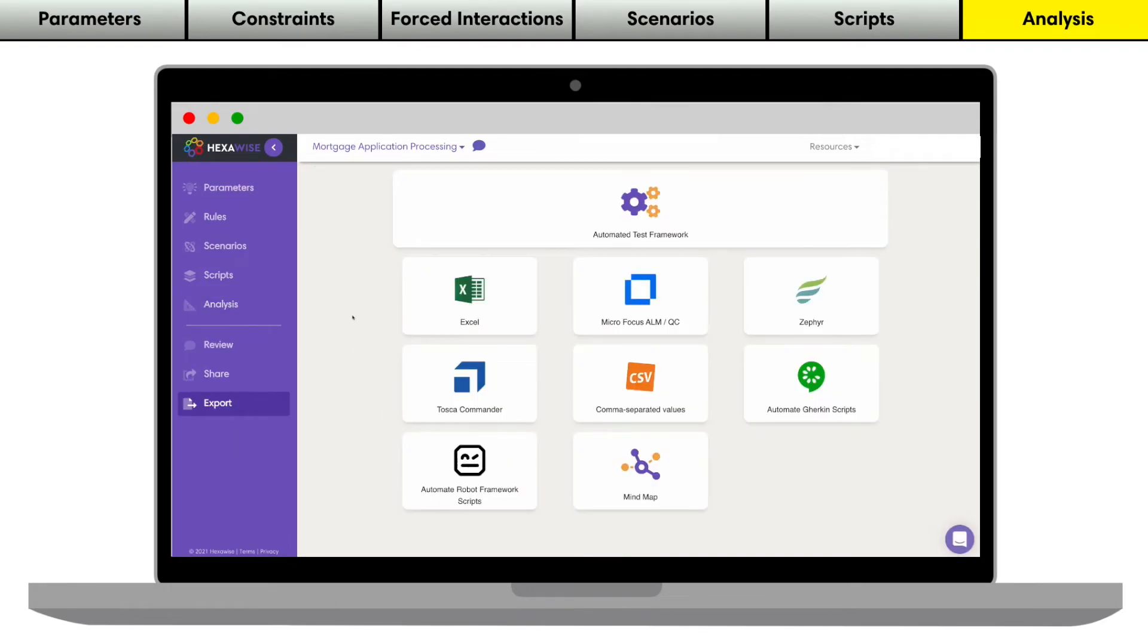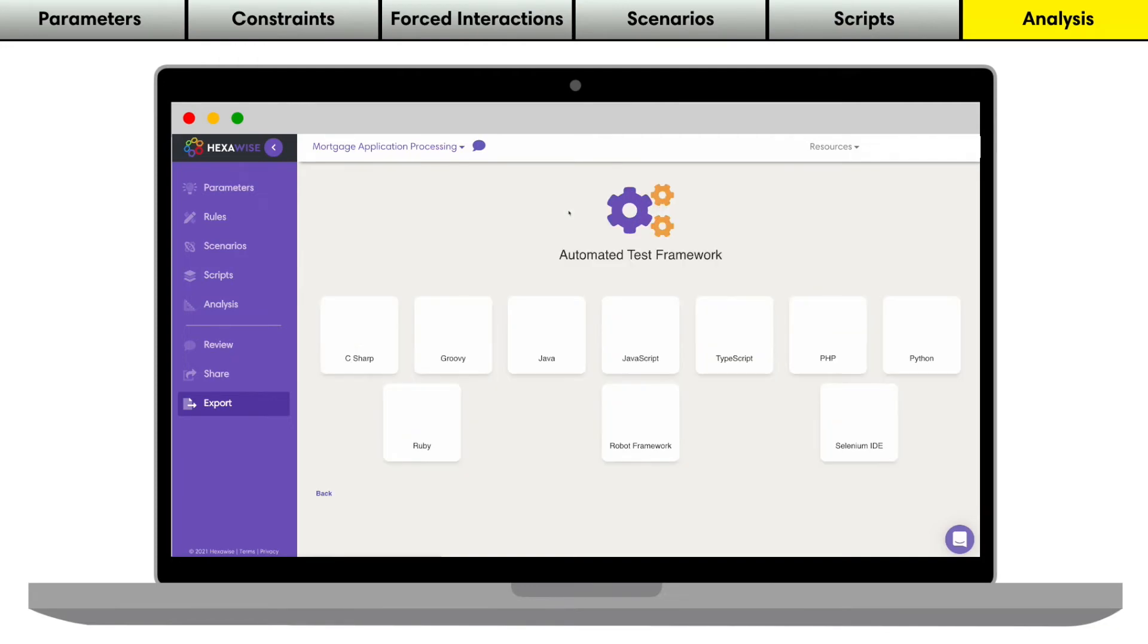Hexawise allows you to export into a variety of formats suited for either manual or automated test execution, including Excel, CSV, Gherkin feature files, and a variety of programming languages and automation frameworks.